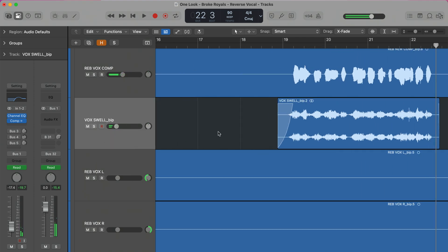So that's how you do a reverse vocal swell. You take the track, duplicate it or any sections you want, flip all that audio, add a reverb, print that reverb with a bounce in place, then reverse the bounced track, line it up with the lead vocal, and tailor it to work in the context of your mix. Be sure to grab that six-step checklist to a pro mix — it's really going to help you out.